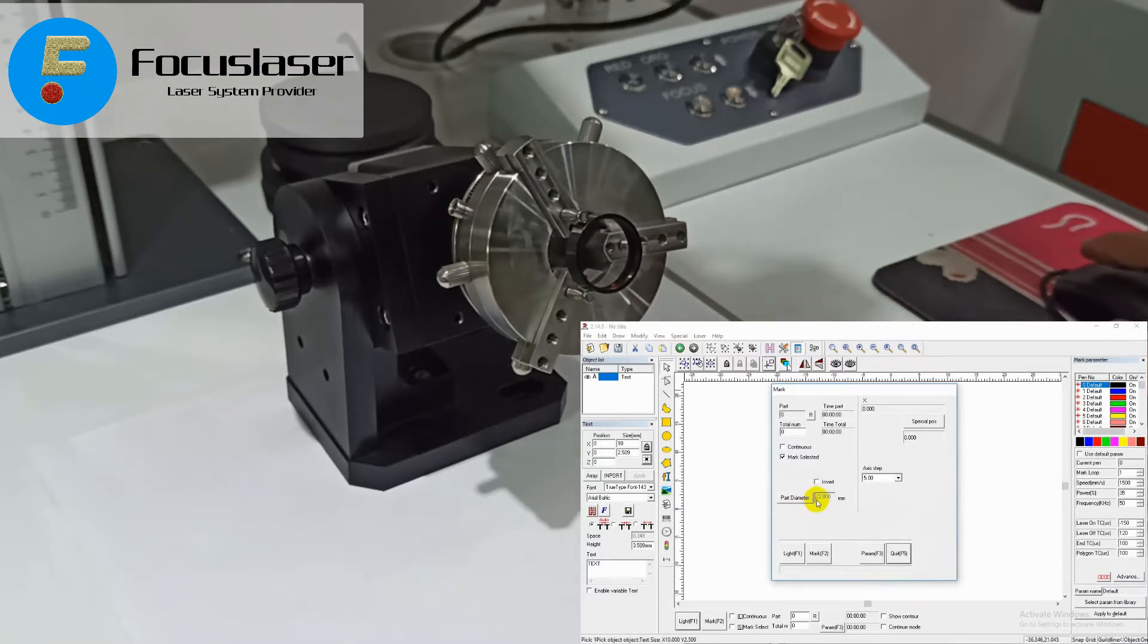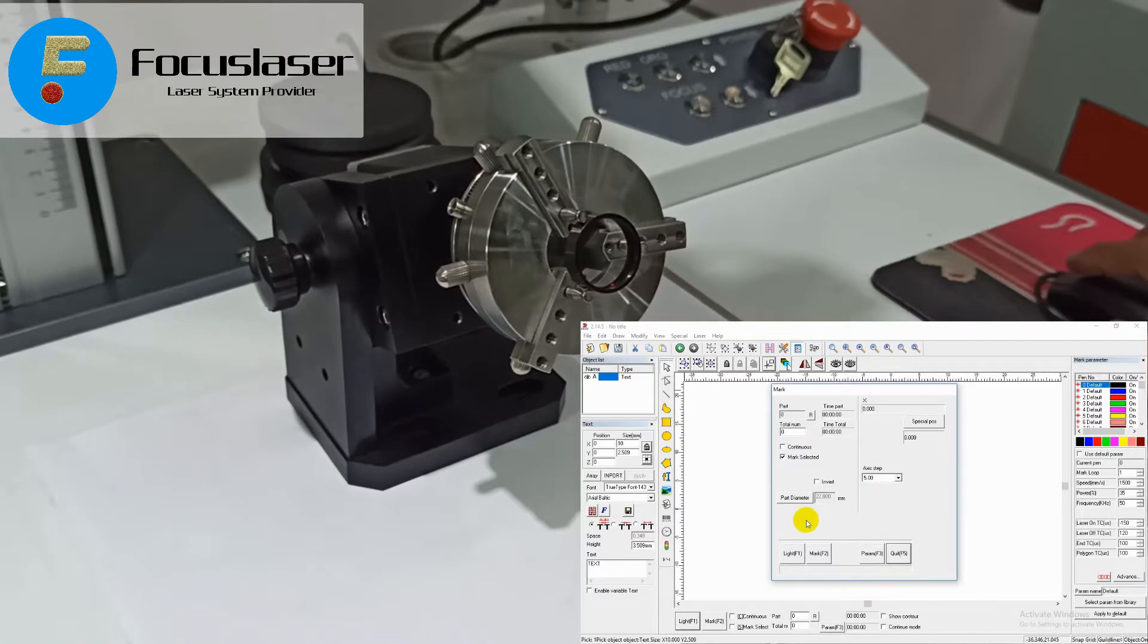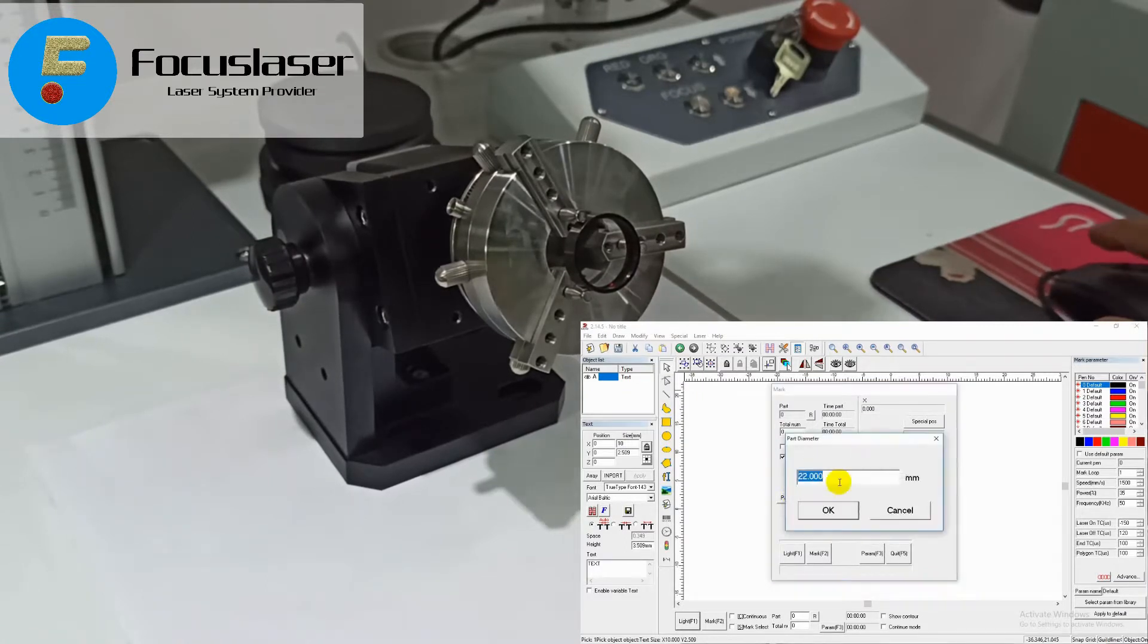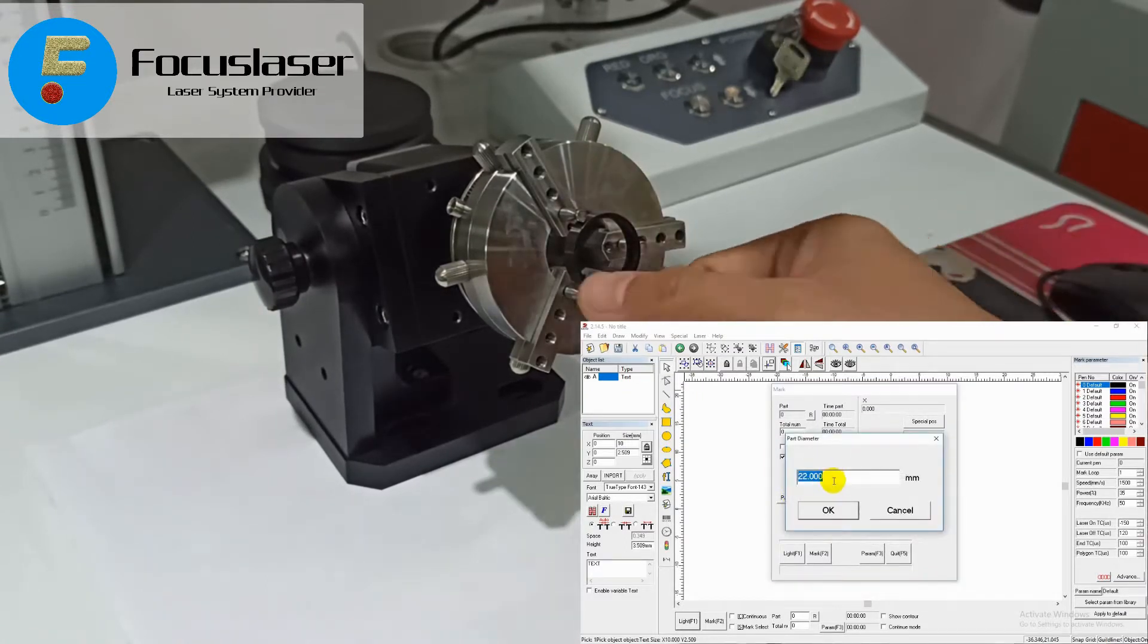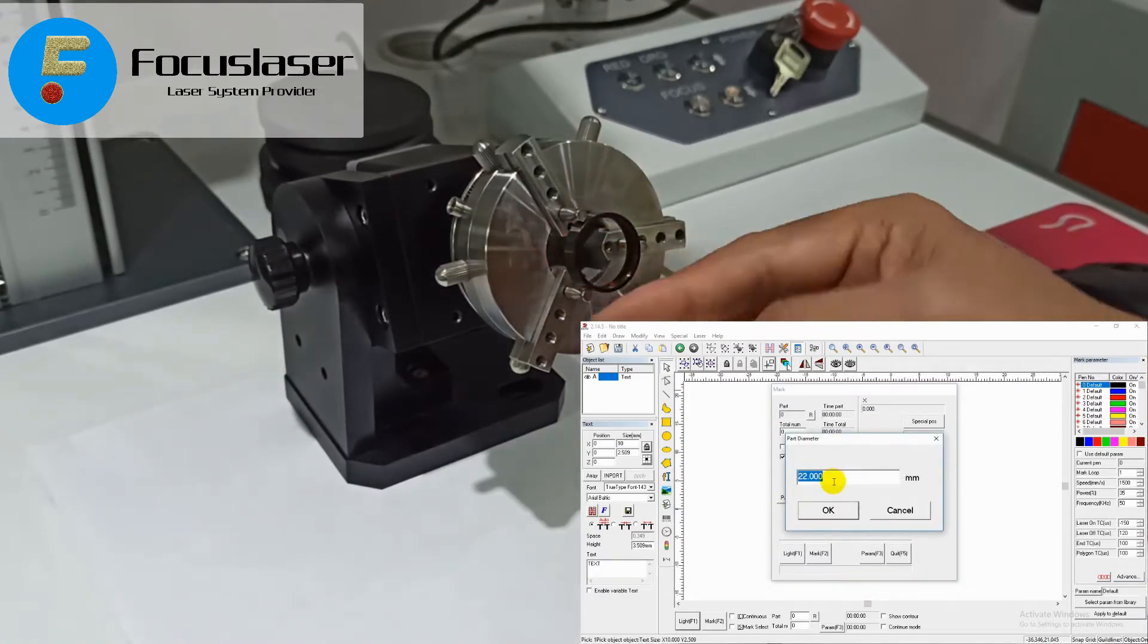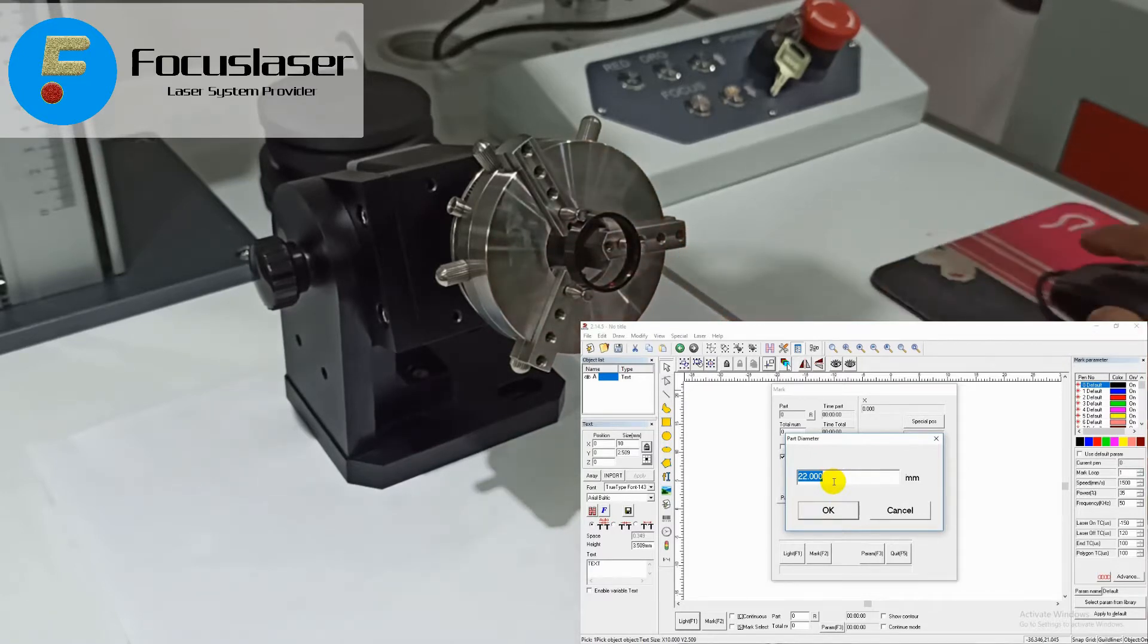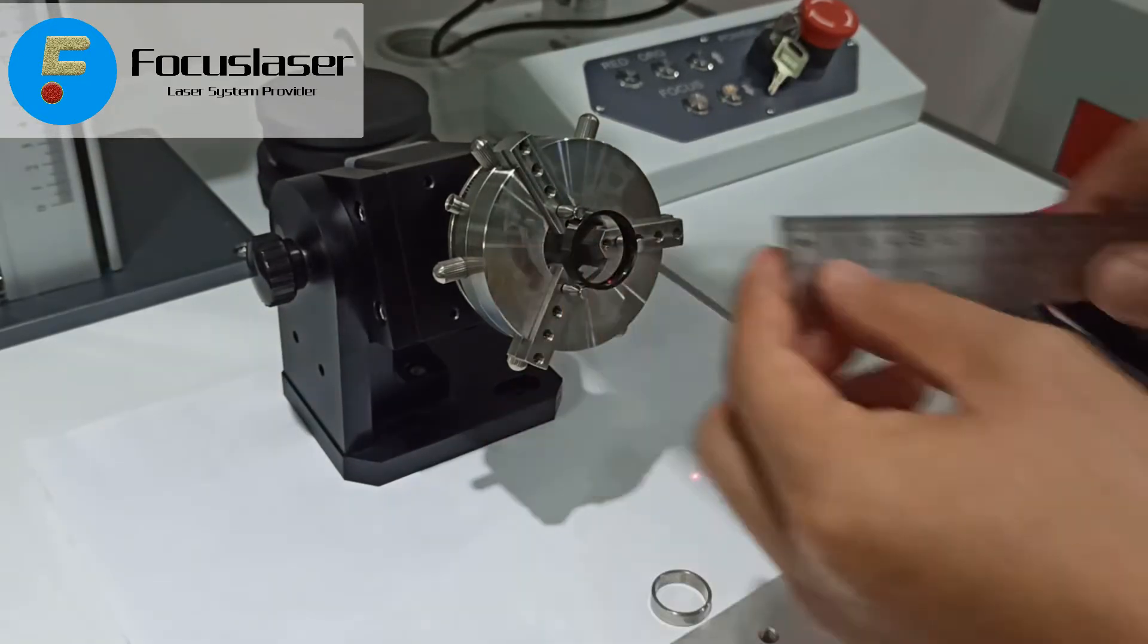In the pop-up window you can see many parameters, but there is only one thing that you need to change. It's the part diameter. You have to take a ruler to measure the ring diameter and then put it here. I go 26. Click okay.